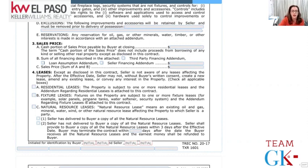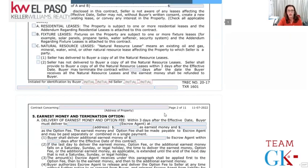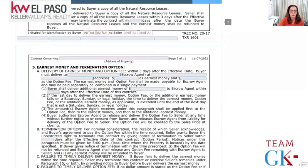Fixtures: any fixtures like solar panels, propane tanks, water softeners, and security systems will stay with the property unless otherwise specified. Natural leases we usually don't deal with, so we'll skip over that.